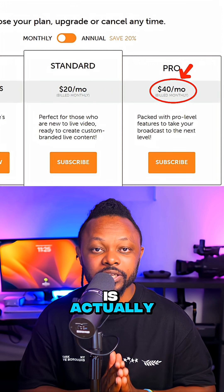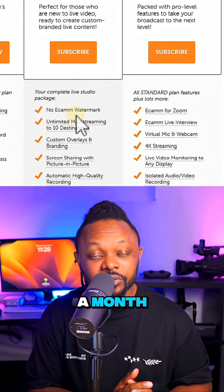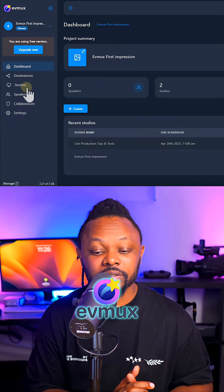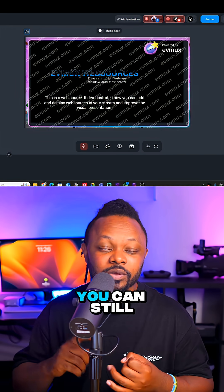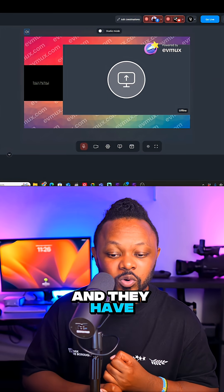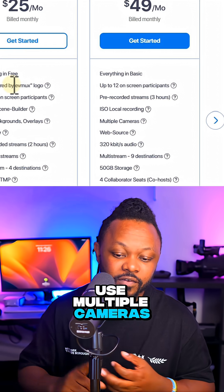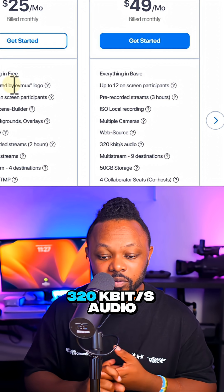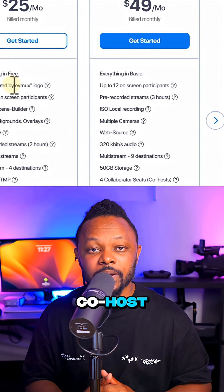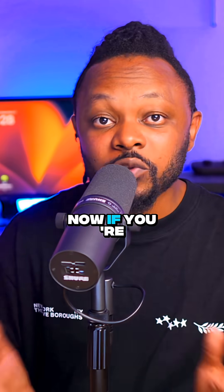For $49 a month, you can get AV Max, which is browser-based. You can easily bring in guests, multi-stream, and it has cool features like ISO local recording, multiple cameras, and 320 kilobits audio quality. You can also bring in a co-host. However, when it comes to editing and AI tools, it's not that impressive.